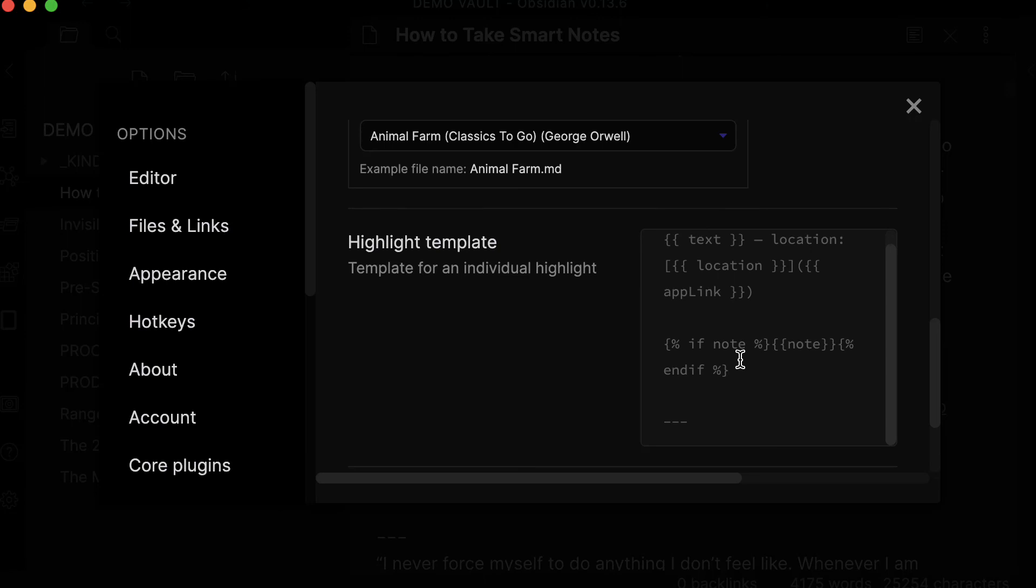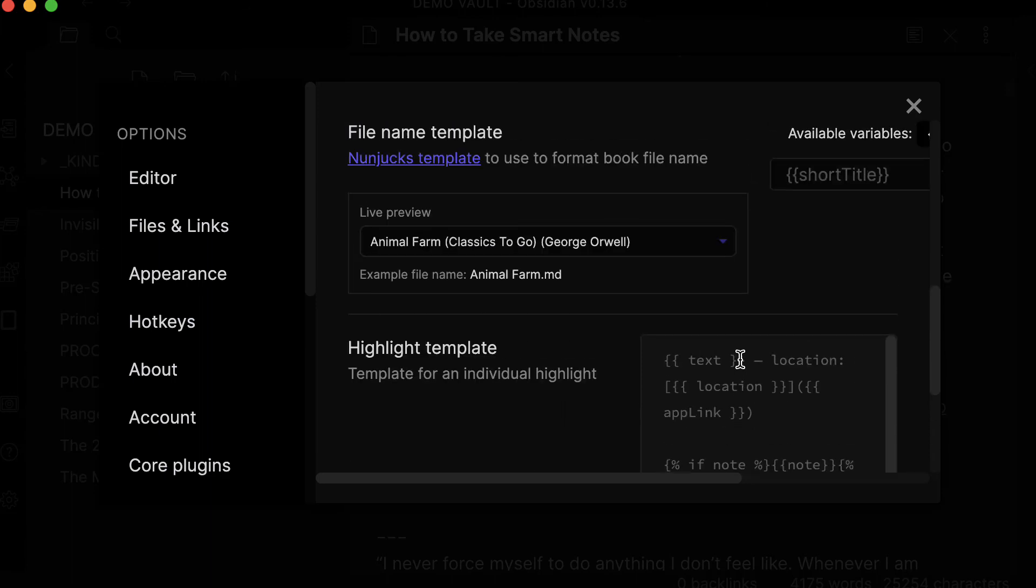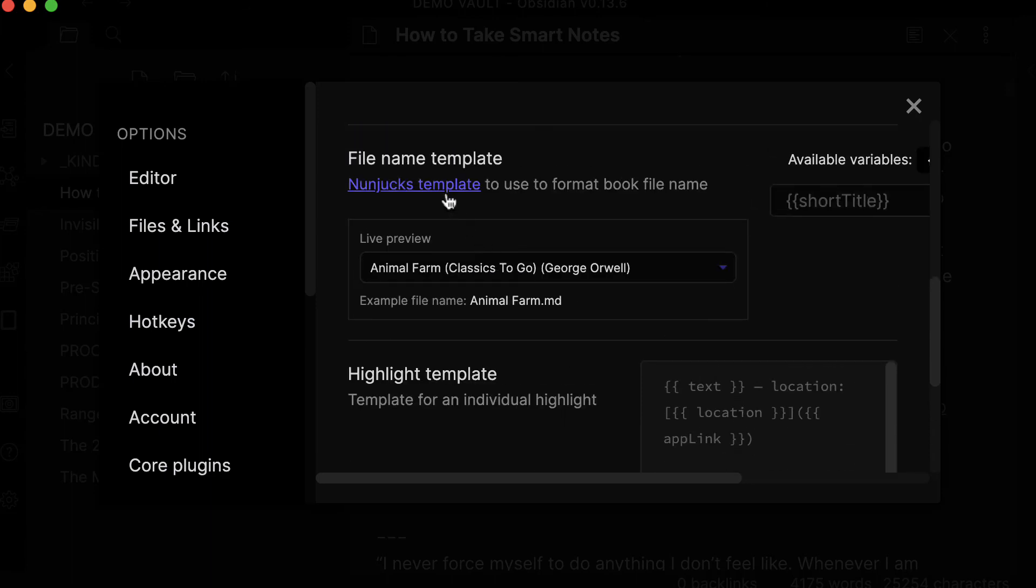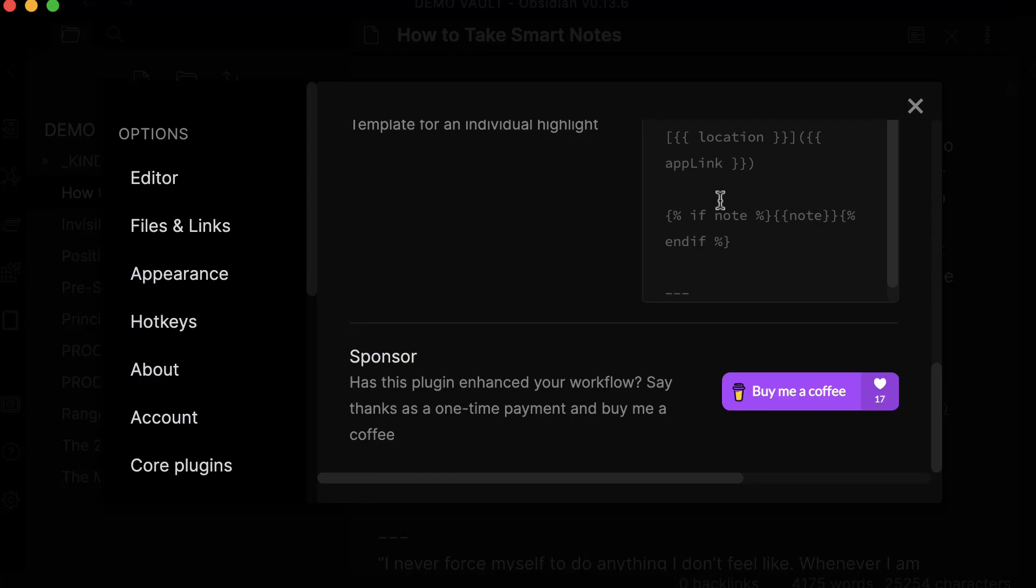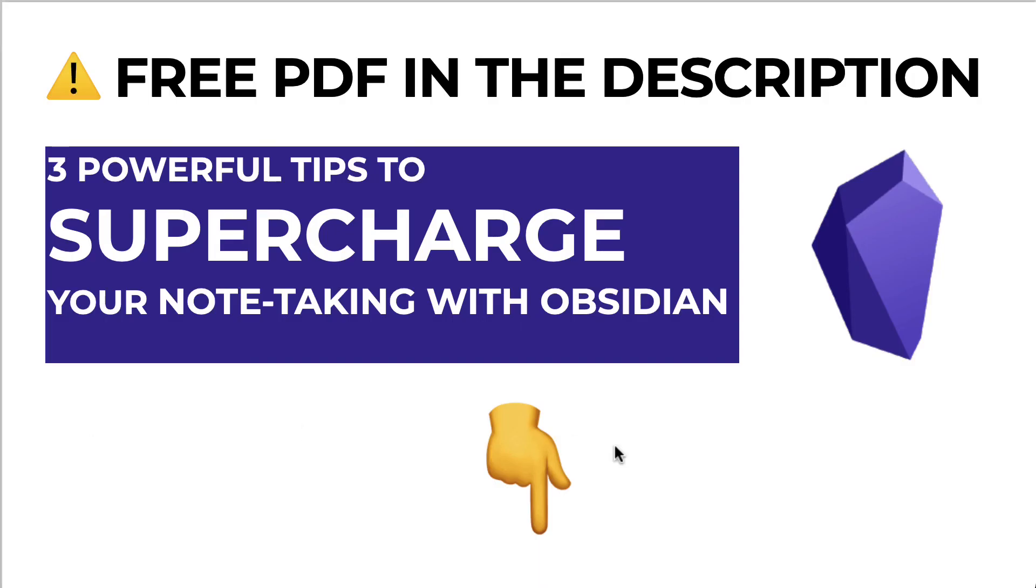What I like is having my annotation or my notes before the actual highlighted text, and I also like to keep the location. So you just have to tweak a little bit around with this Nunjucks template. I'm going to share with you exactly how I've set this up in the PDF that you can get by clicking the first link in the description, that will also give you three powerful tips to supercharge your note-taking workflow with Obsidian.